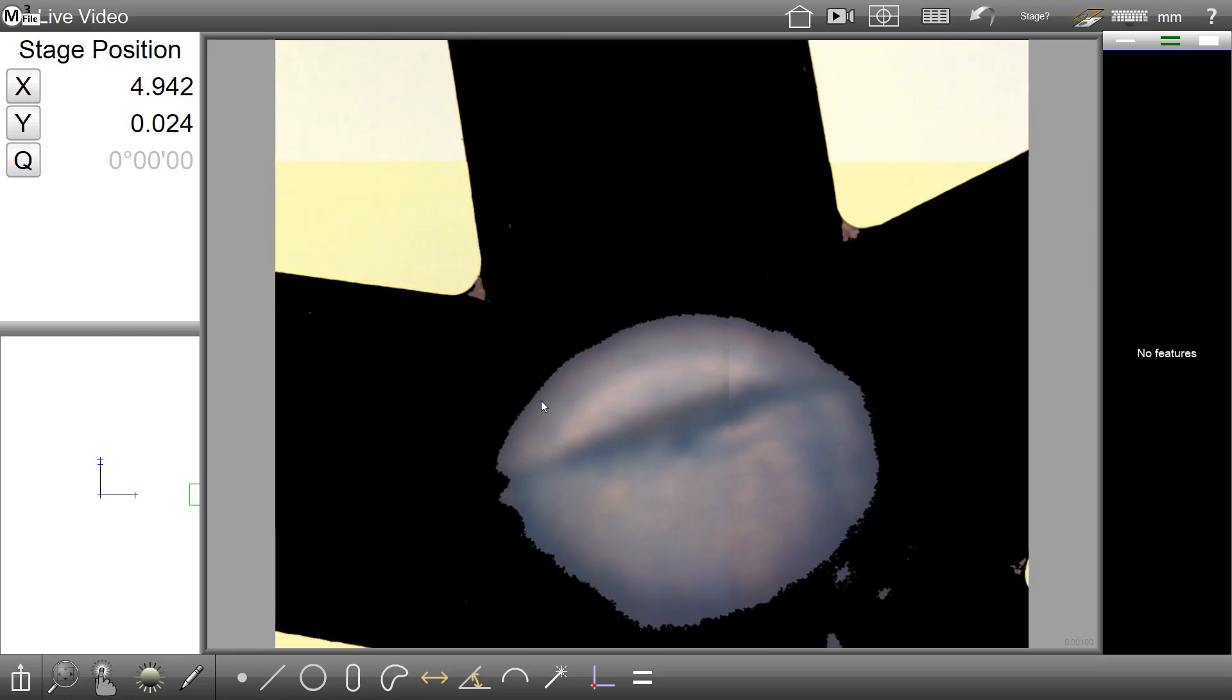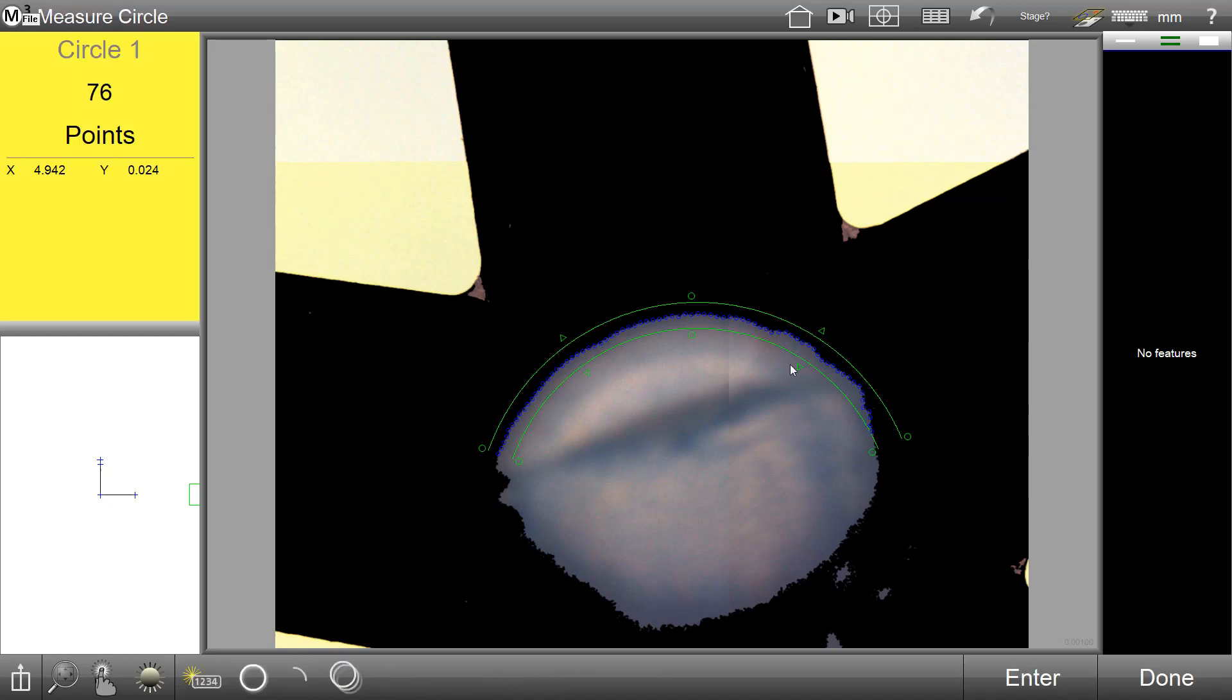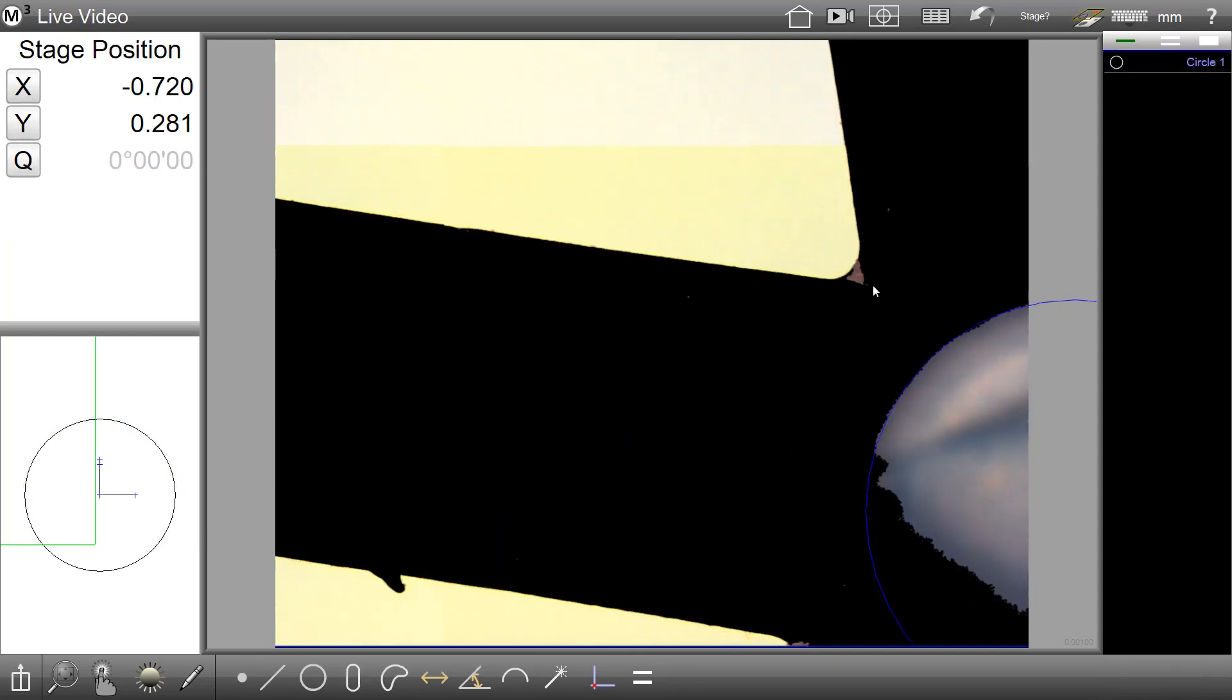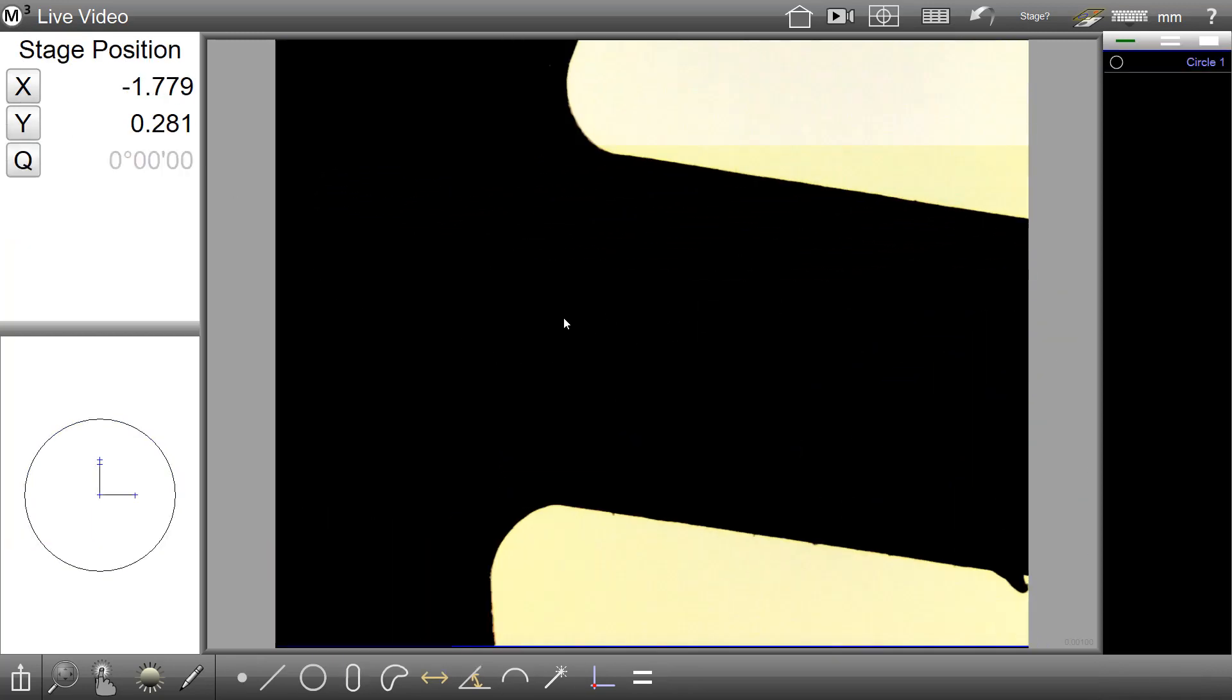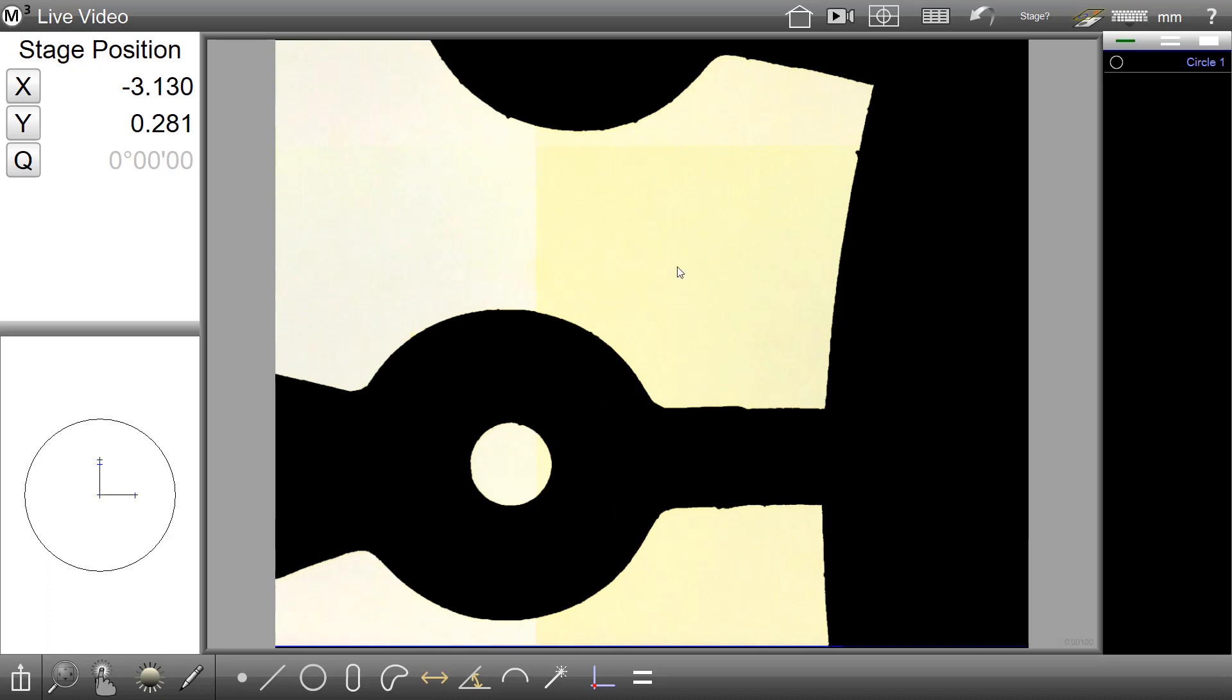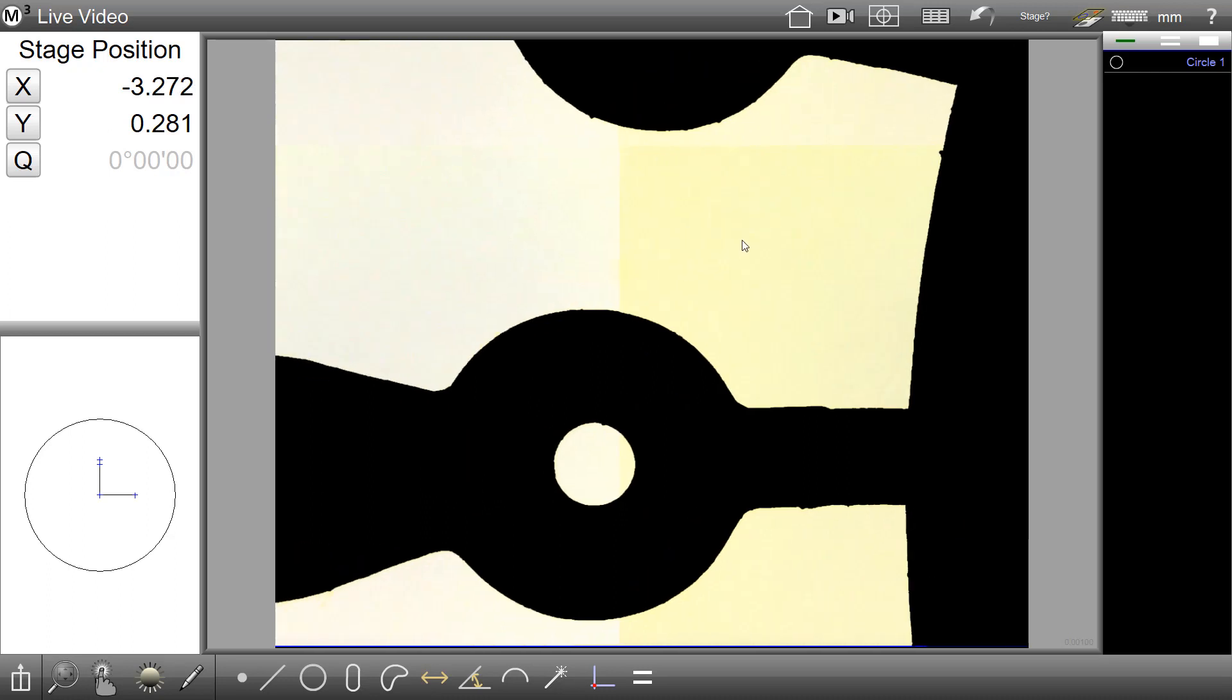We will now begin an example of Polar Mode Step and Repeat. I will probe a Quick Anchor feature at the center of my part and set its XY position to 0. This feature will serve as the anchor position for the polar array that we will specify.